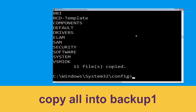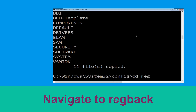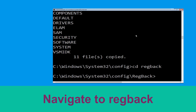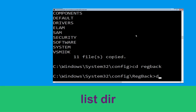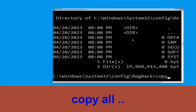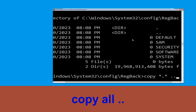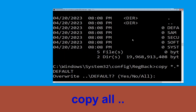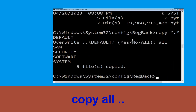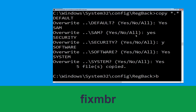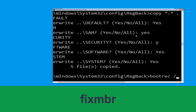Type cd regback and hit Enter to execute the command. Now type dir and hit Enter. Now execute this command: type copy *.* .. and then hit Enter. After that type all and again hit Enter to execute the command.